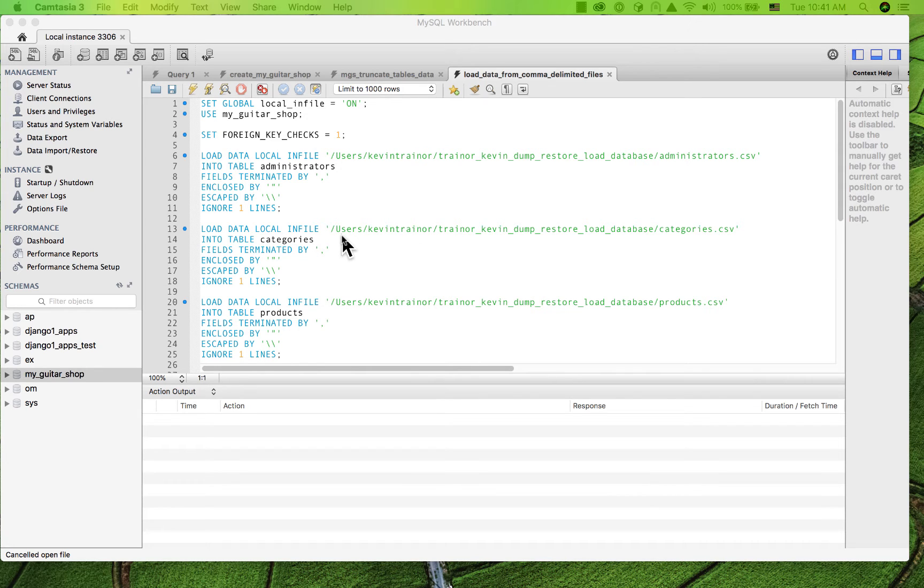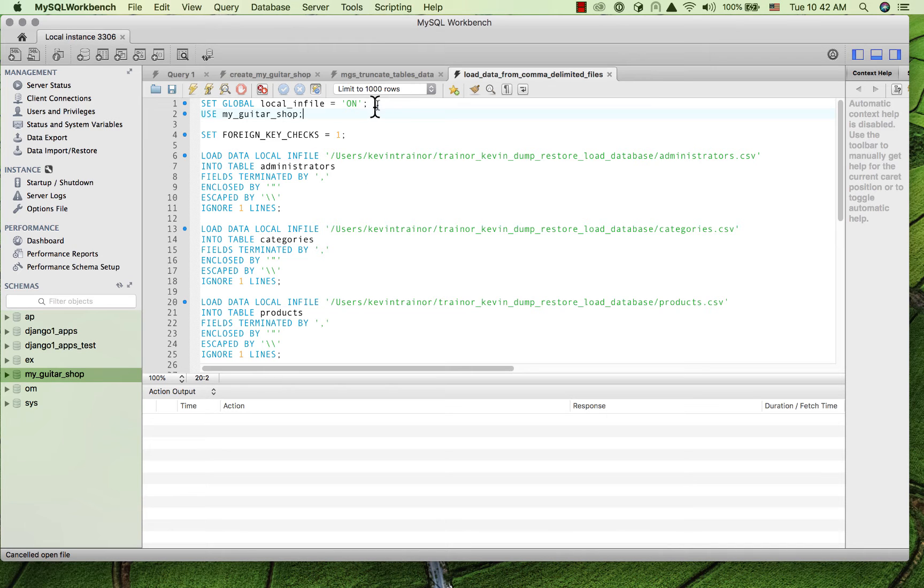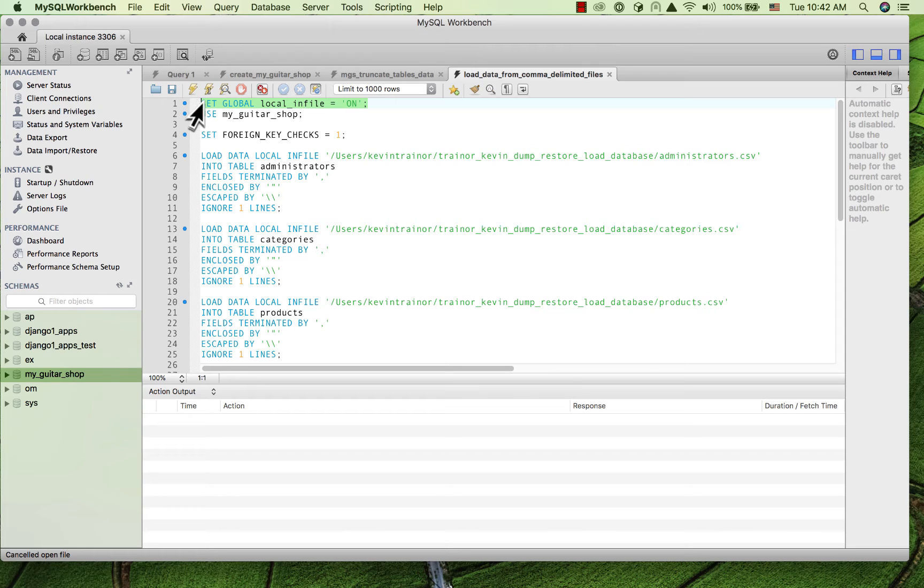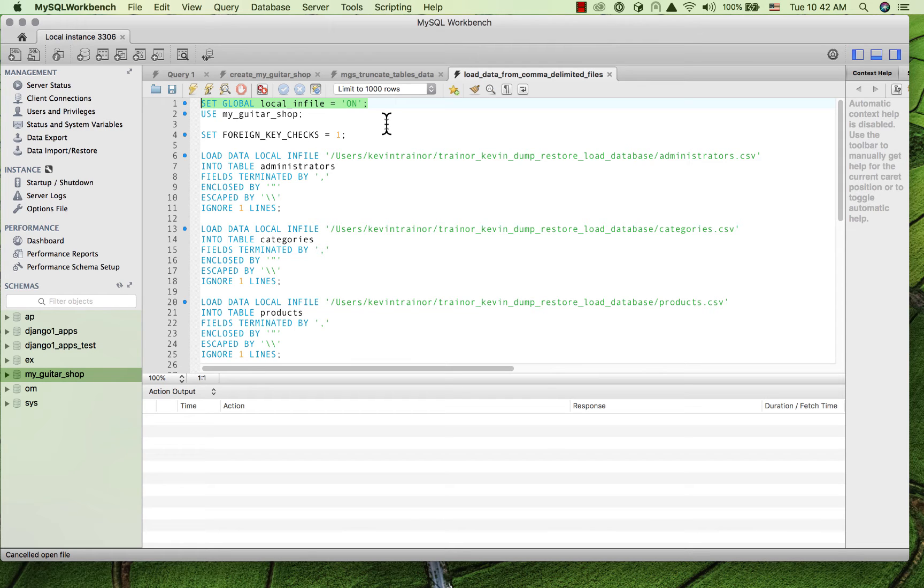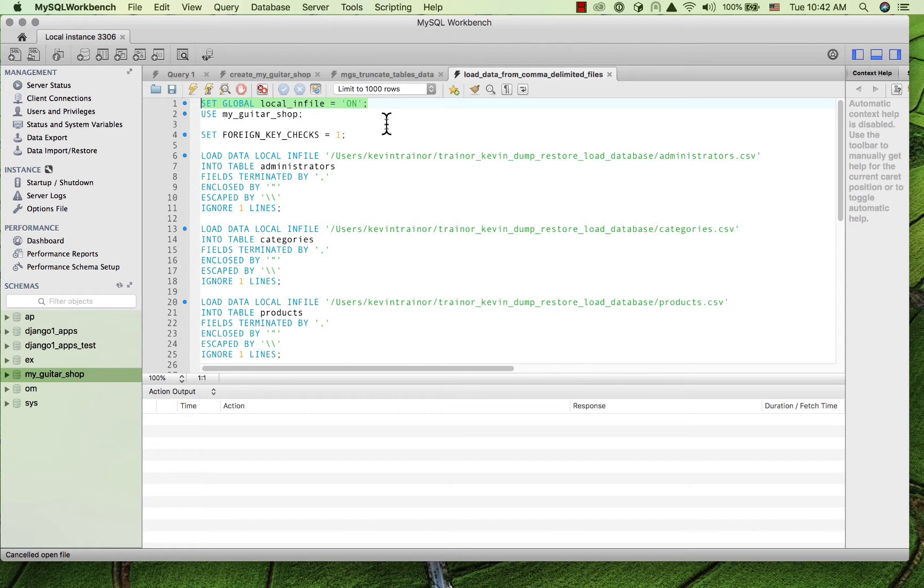Well, right here, you're gonna see that there's a line. I'm just gonna highlight it. It's the first one that I have added in the sample file that I hand out. Set global, so that's a global variable for the server. And the global variable is called local_infile. So can we use a local infile, which is the method that we've been using. Set it to equal to on.